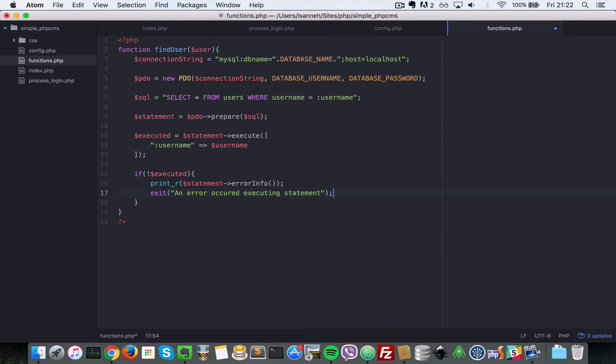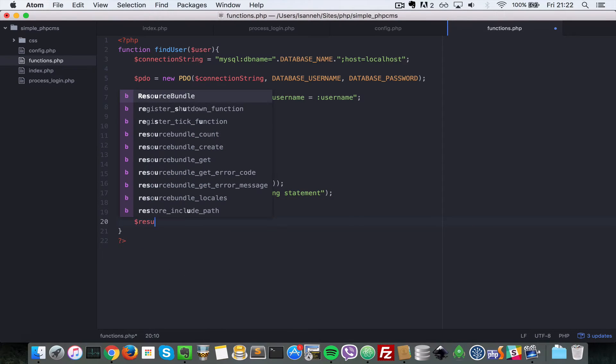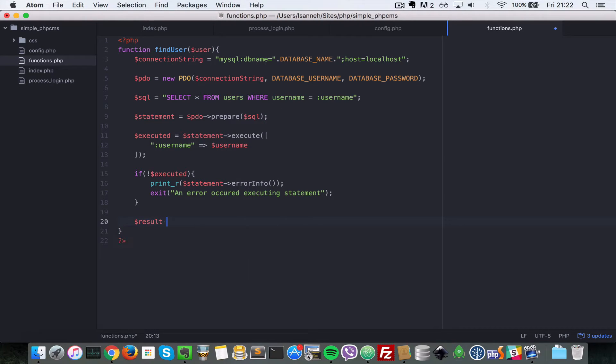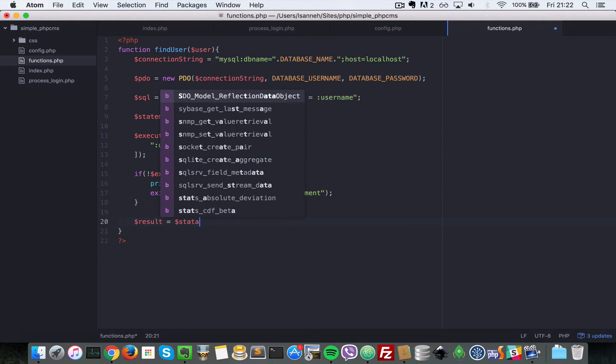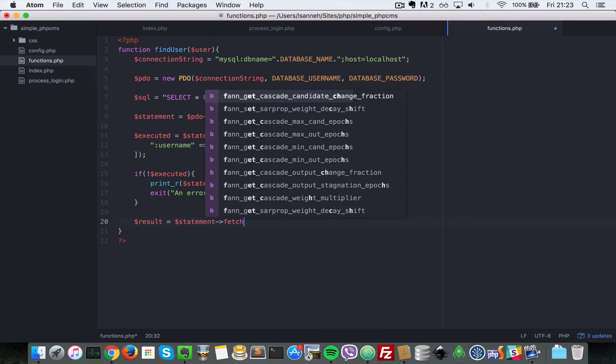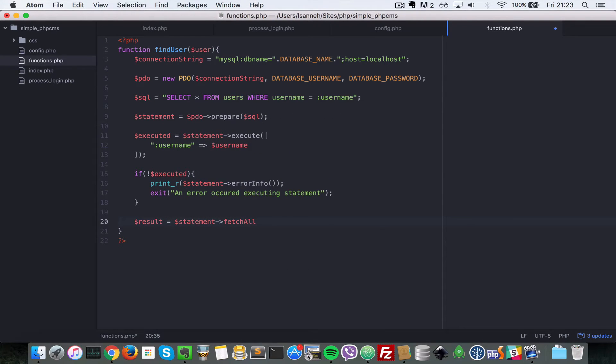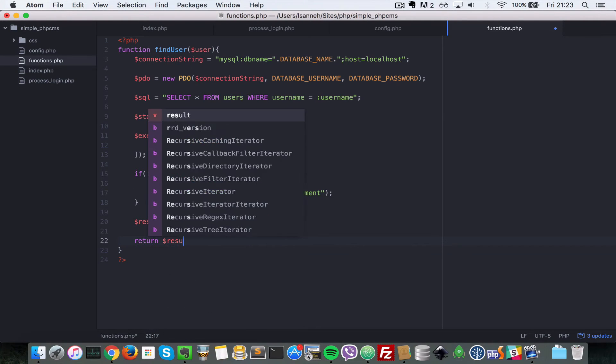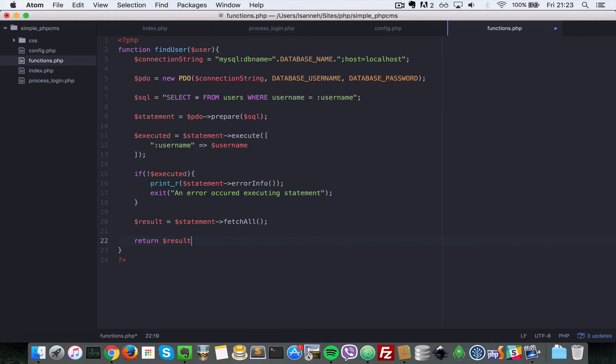Else if everything went fine, if you want to get the result that came from this select statement up here. So result equals to statement and then has to a fetch or, basically that just returns an array of rows for each result that matches this SQL selection here. So let's return result.